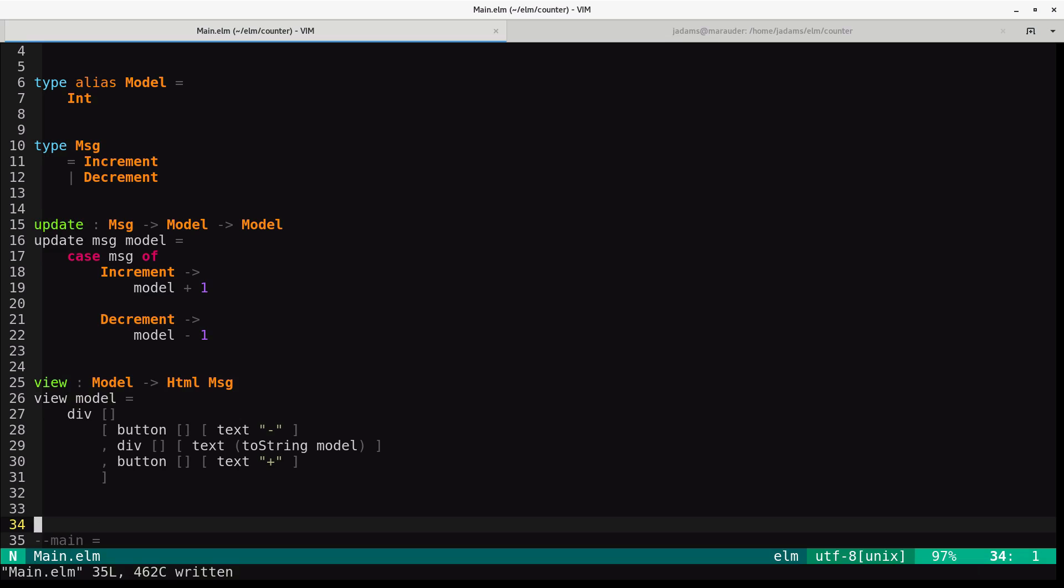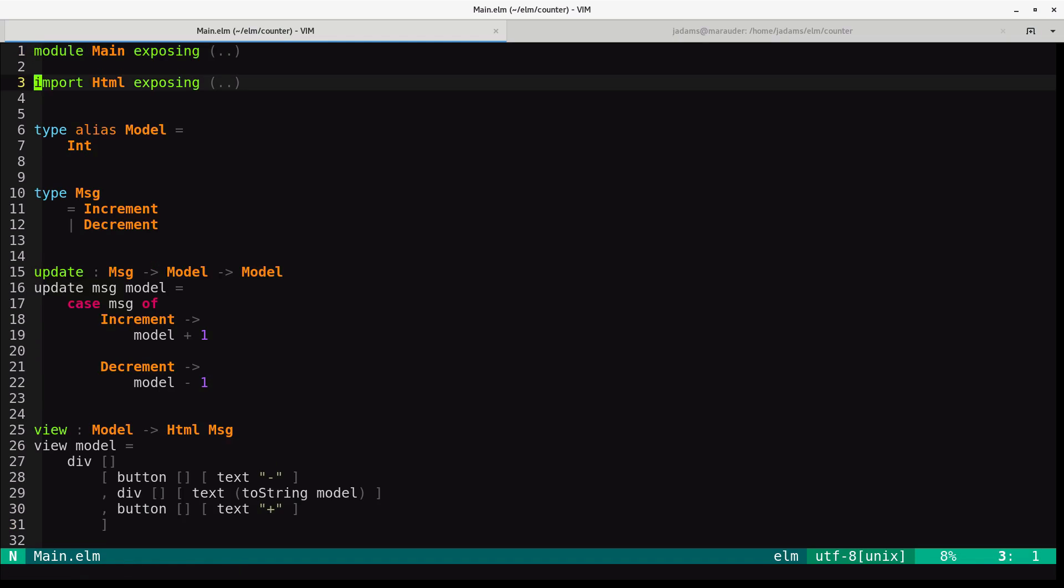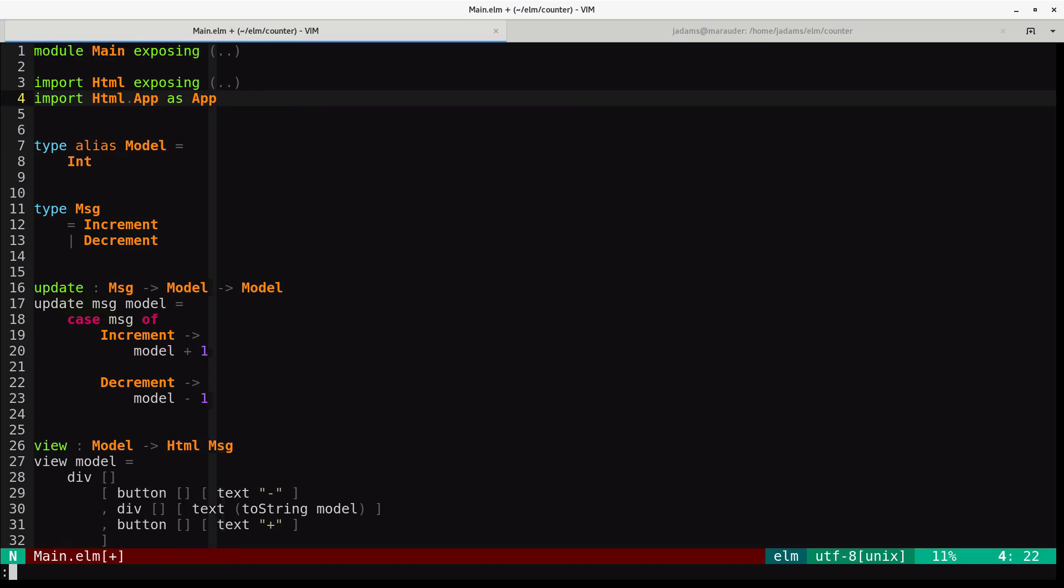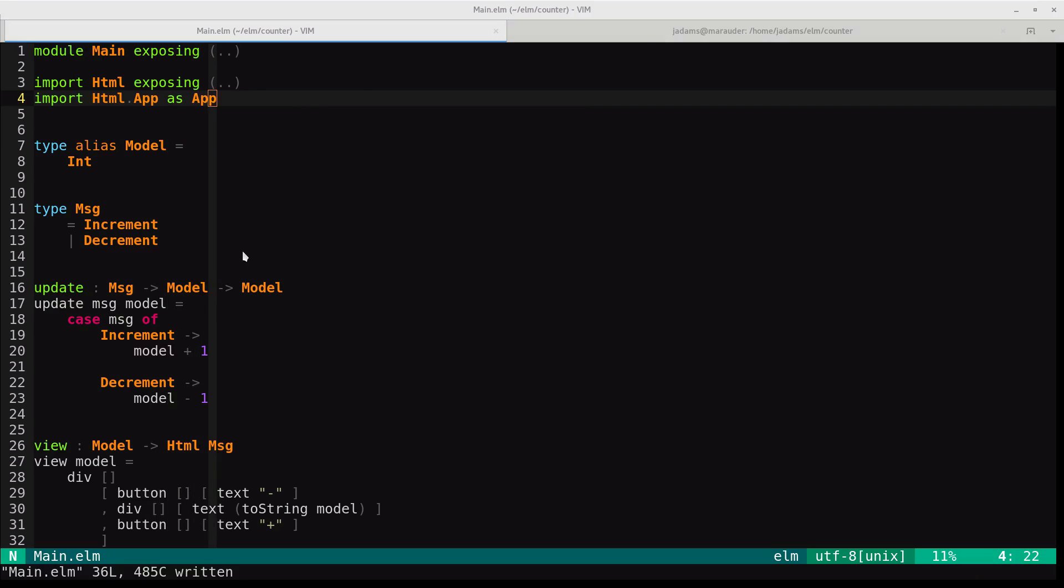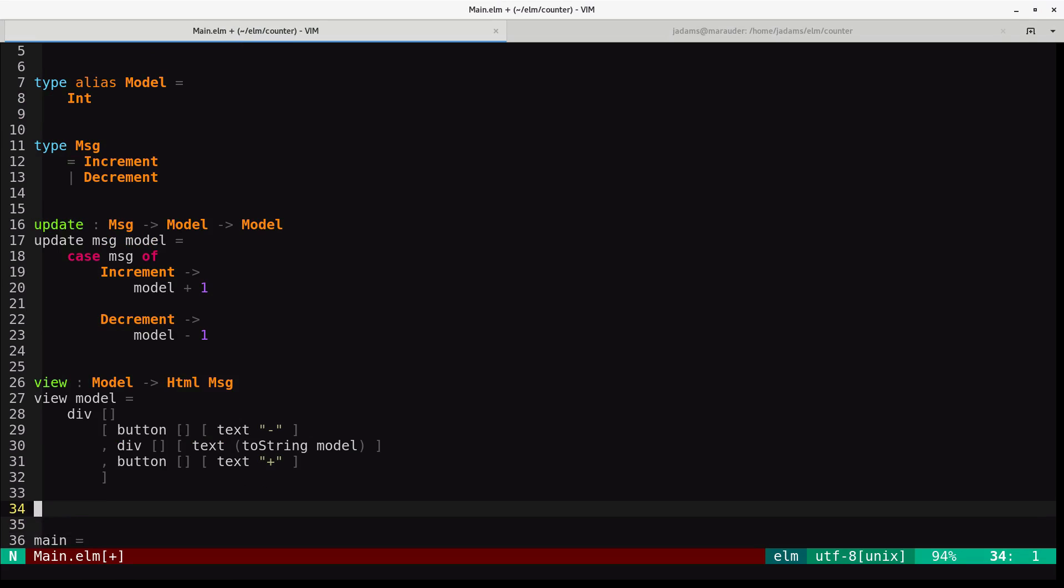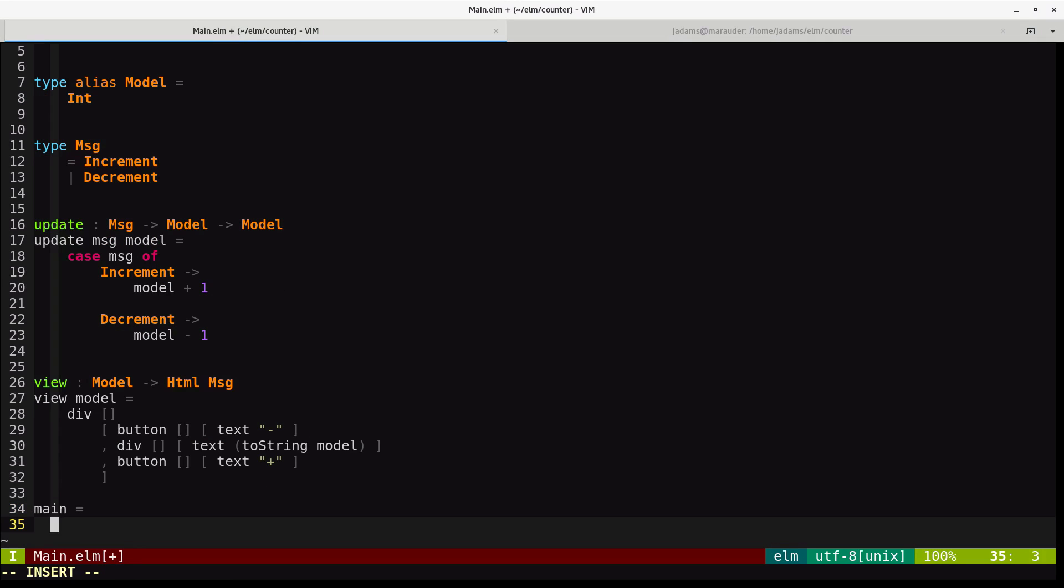So now for our main function, we're going to use something that Elm provides called beginner program. It is an easy way of wiring a model, update, and view together to make an application. It came in the HTML package. We'll import it into our application. And it comes in html.app, and we'll just call that app.